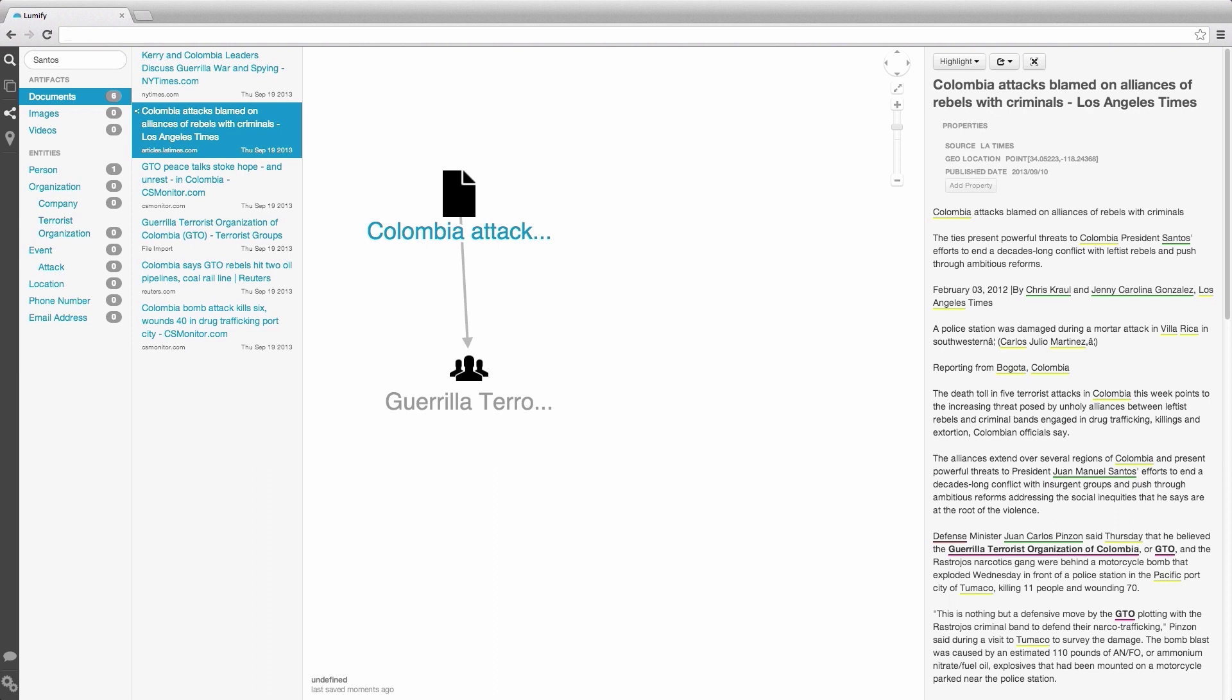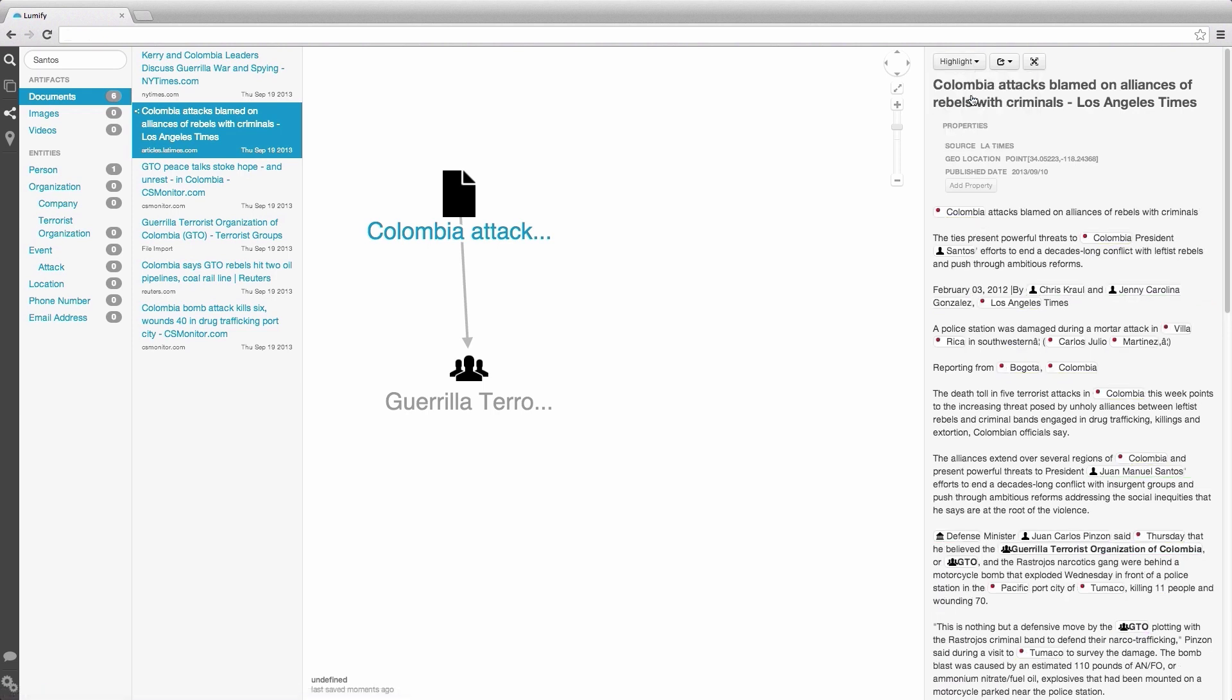We can click on the Highlighting drop-down menu to adjust how the system signifies this information. While the underlining is the default, we can also view icons or full word highlighting.